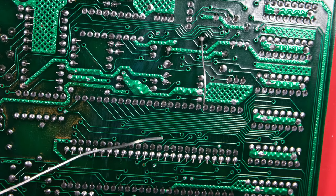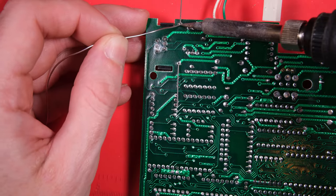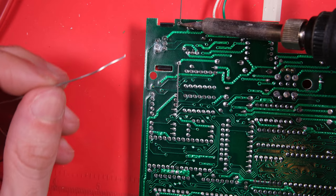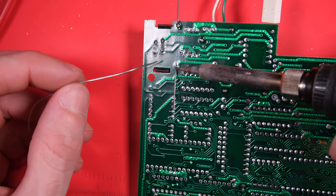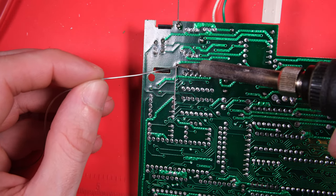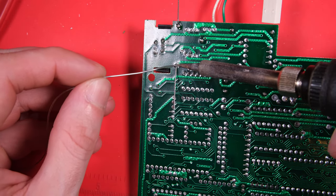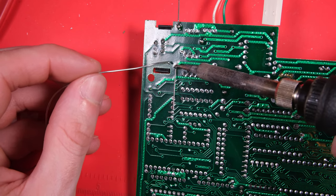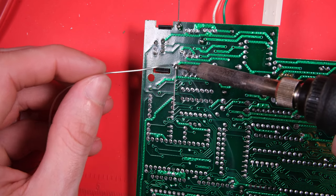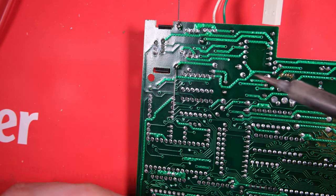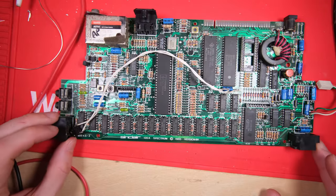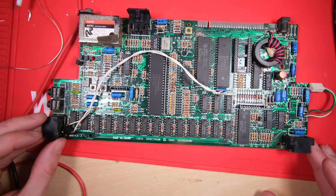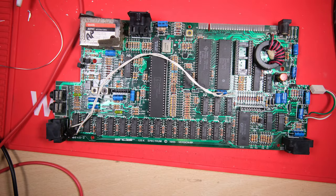I will mention that some of these caps are an absolute pain to remove, or at least the joints were a pain to clear, because there's just loads of heat dissipation around some of them, some of the grounds. So just be careful, watch out for that if you're recapping your own toast rack, you really need to put a lot of heat into those joints to get them to clear.